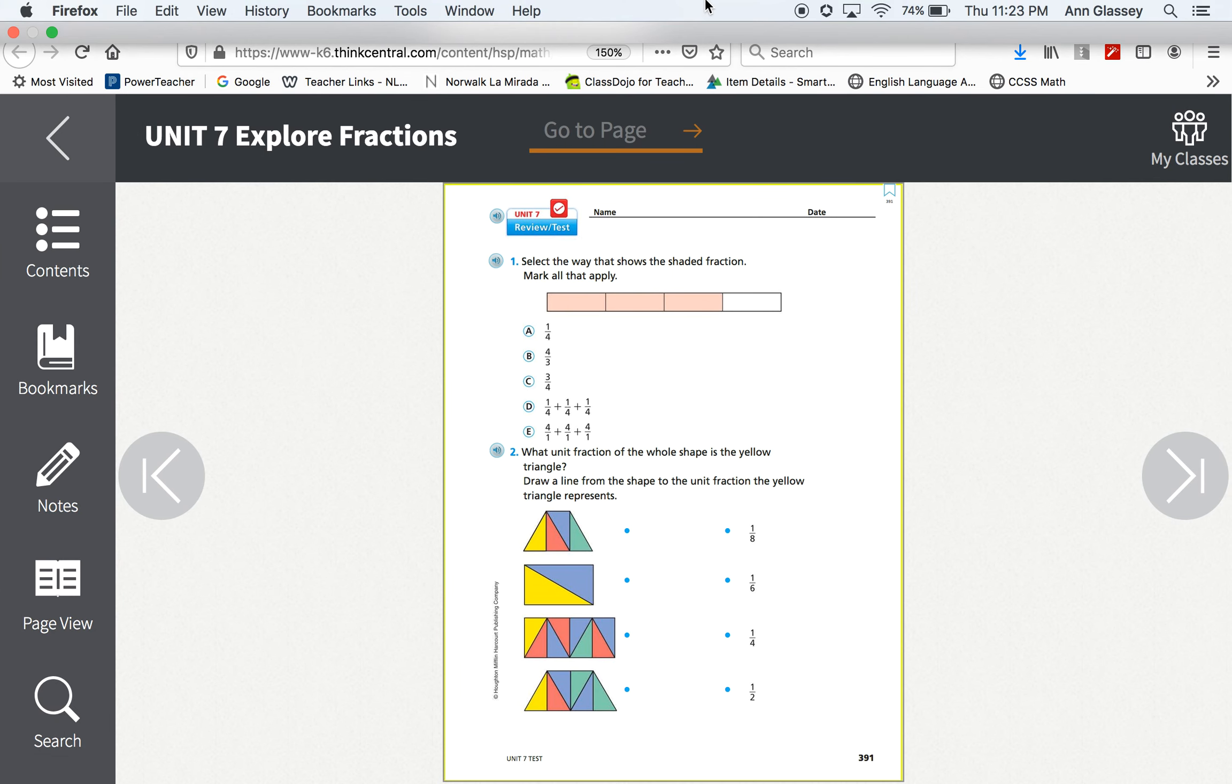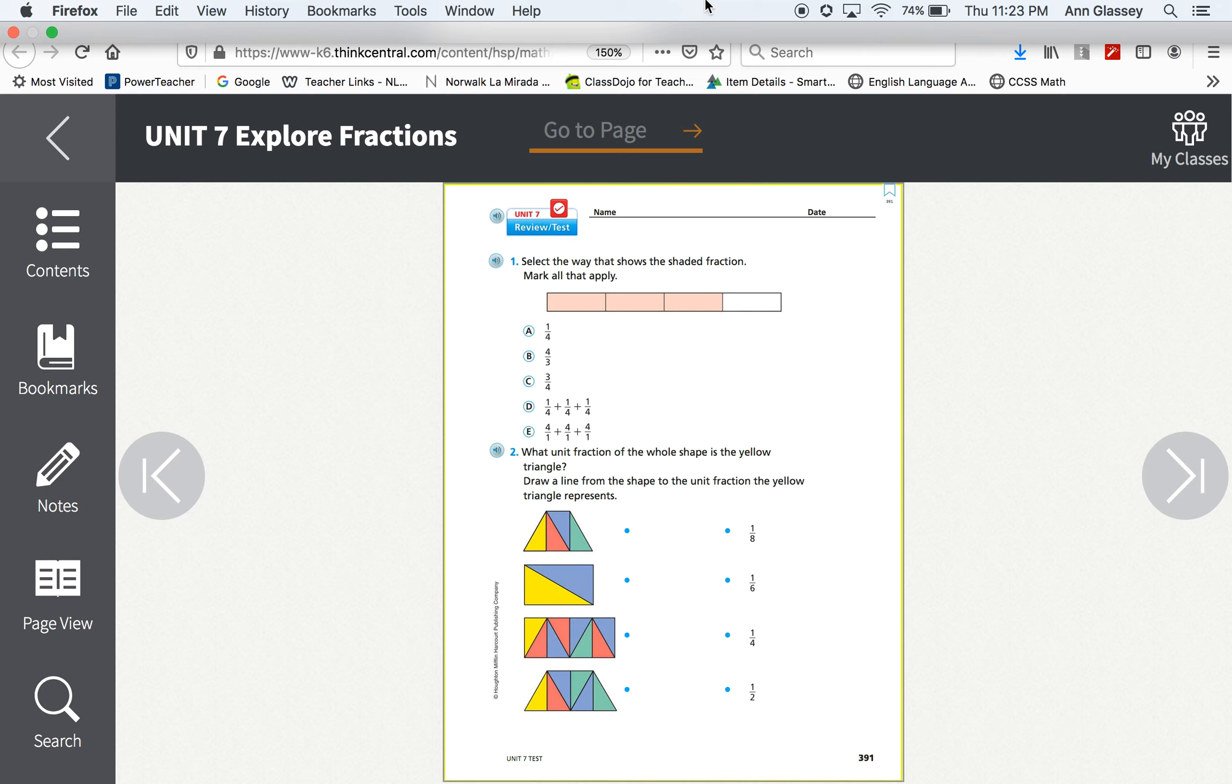This is math for May 1st, 2020. You should have completed your unit 7 review in your math book. Today I will send the teacher's book photos to your parents so that they can check your answers and see if you got them correct.